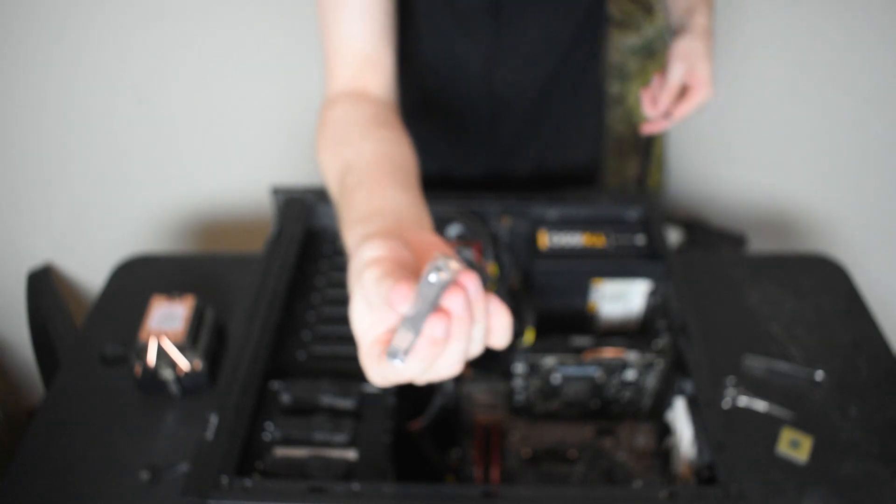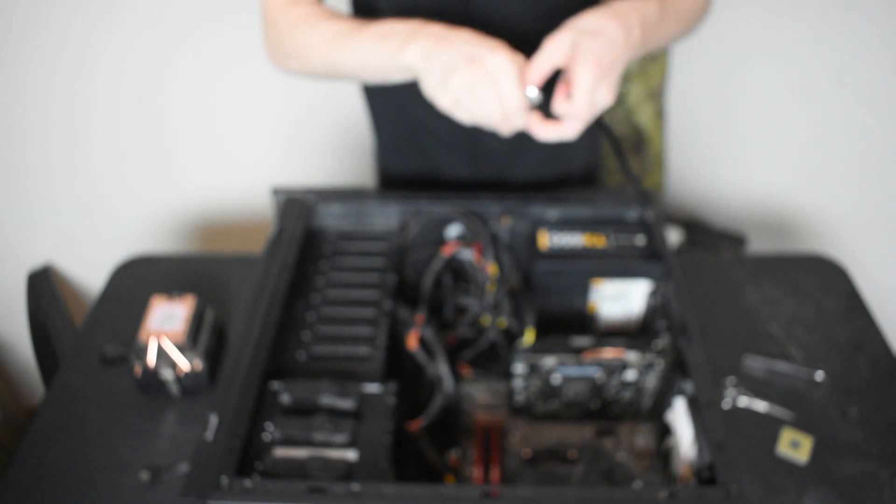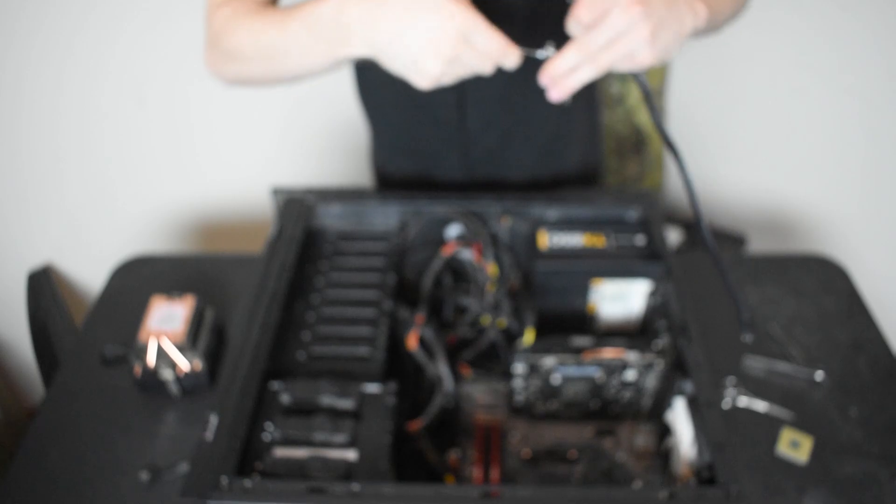So let me do this because this is going to be hard to show on camera. Now, I also have something like nail clippers because, hey, whatever you can use around the house, use it, right?